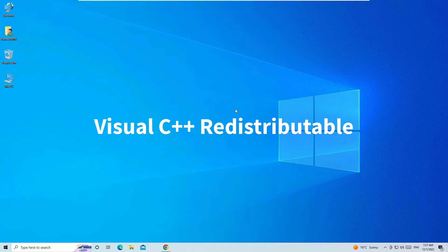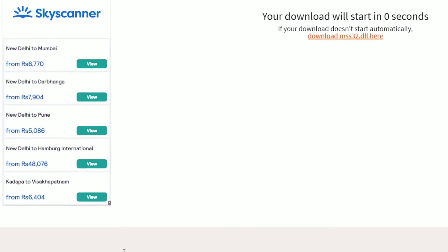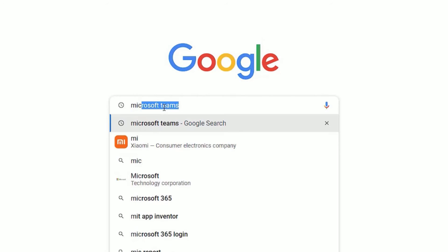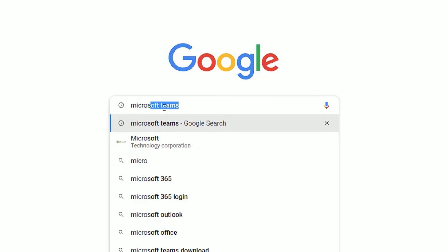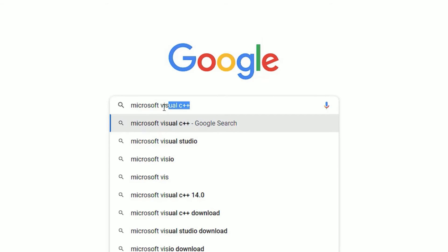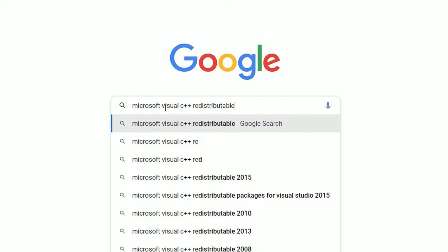That is, we have to download the Visual C++ redistributable packages. These packages include all dll files in the package and install files. To download that, open any browser and search for Microsoft Visual C++ redistributable. Then press enter.